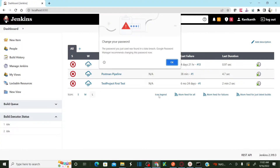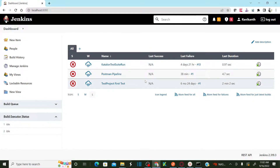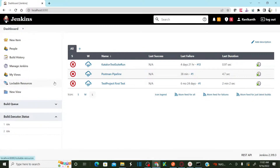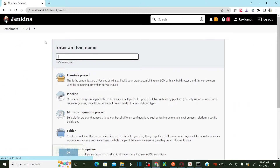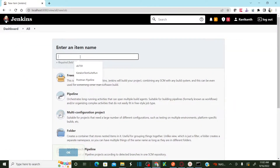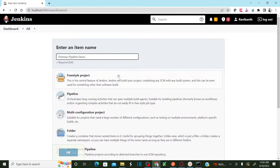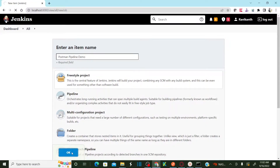Once you log into Jenkins, the next step is to set up a Postman job in Jenkins. Go to New Item, name it 'postman pipeline demo', select Freestyle Project — I'm creating a pipeline in Jenkins — and click OK.